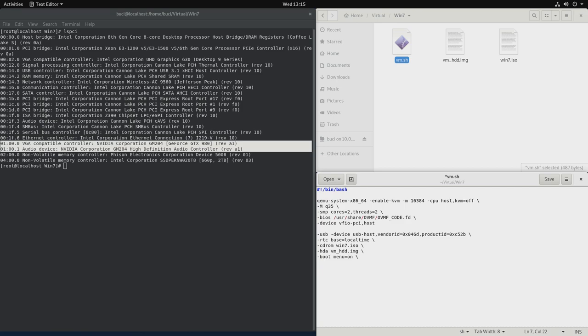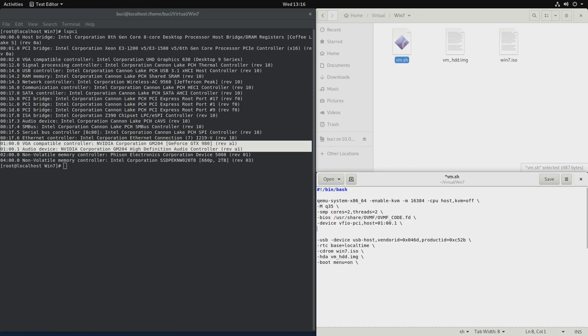So it's 01 equals 01 colon 00.1 and we don't have to do the XVGA equals on, we can skip that. And device, Vfio-PCI equals host equals 01 colon 00.0. Let's do one and let's do zero.